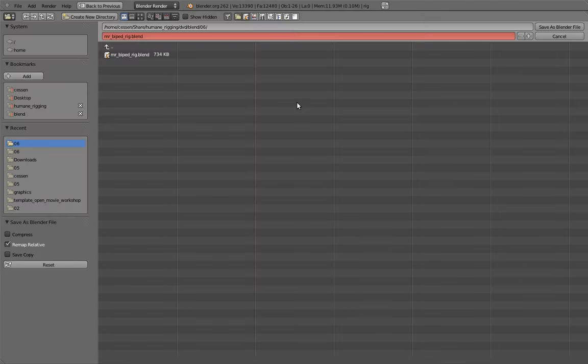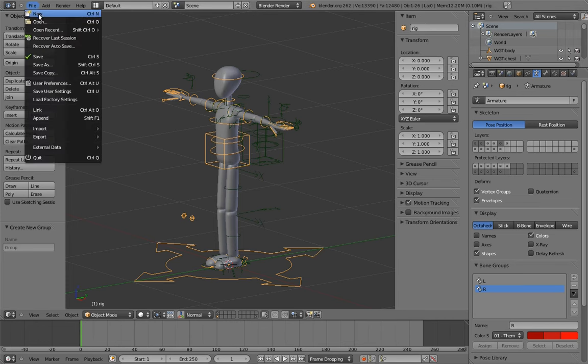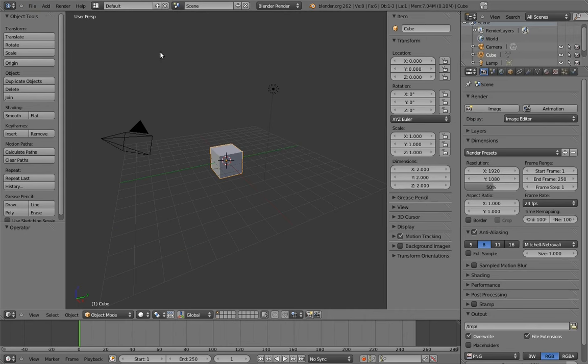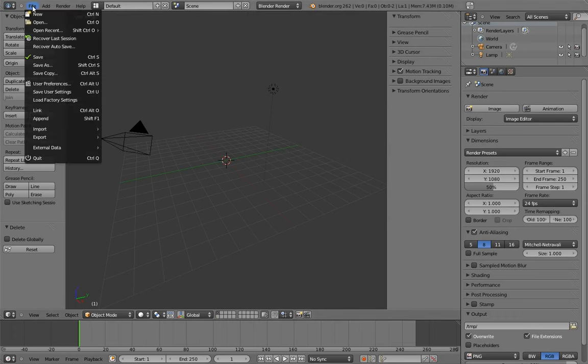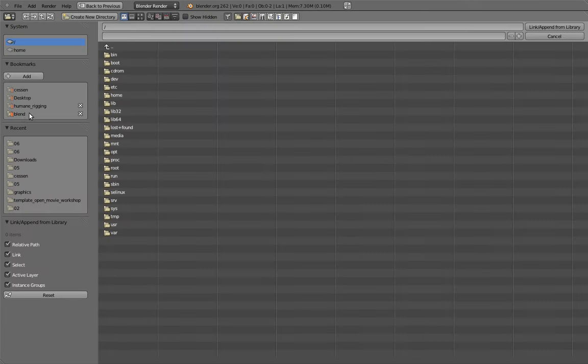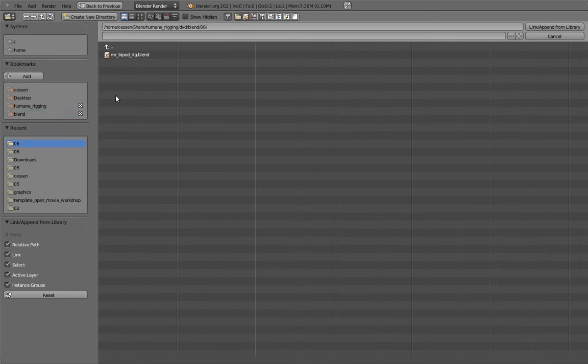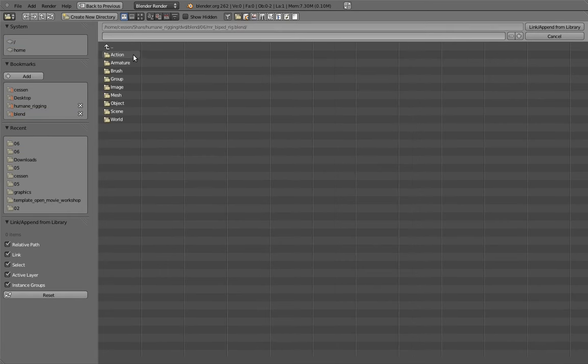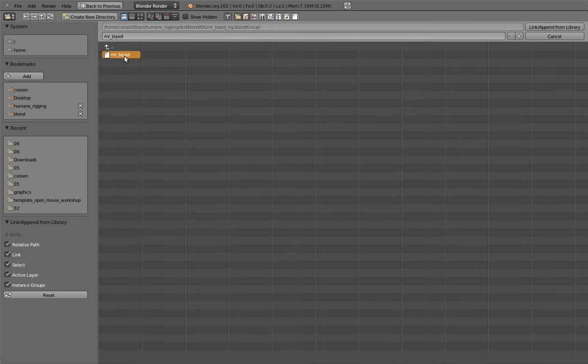Let's save this now and create a new file. To link the group in, we can select Link from the File menu and navigate to our rig file. The really cool thing now is that we can actually navigate into our rig file as if it were a folder. Navigate into the group directory and select MrBiped. This is our MrBiped group that we just created. Now link it in by clicking Link slash Append.